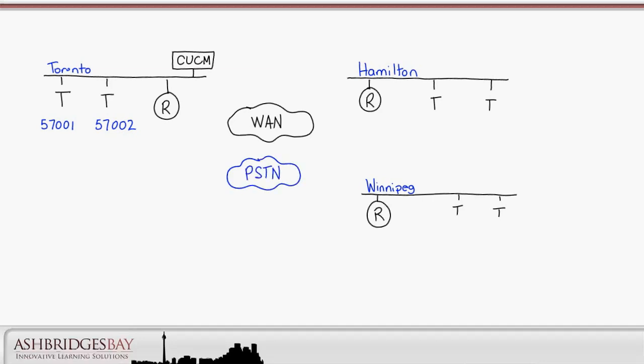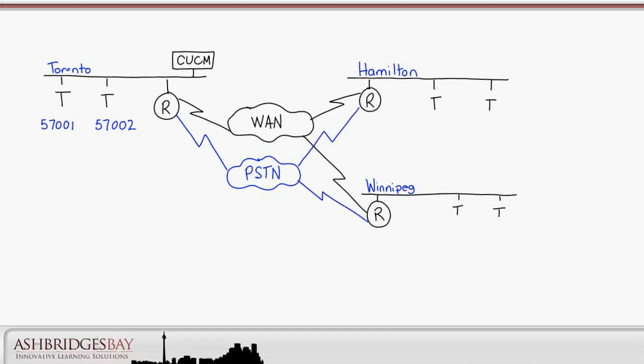The remote sites both use 4-digit dialing. We're going to illustrate overlapping extensions. We'll have phones in both Hamilton and Winnipeg with extensions 4001 and 4002. It's vital that you understand the issues surrounding overlapping extensions if you're going to manage a telephony deployment with multiple sites.